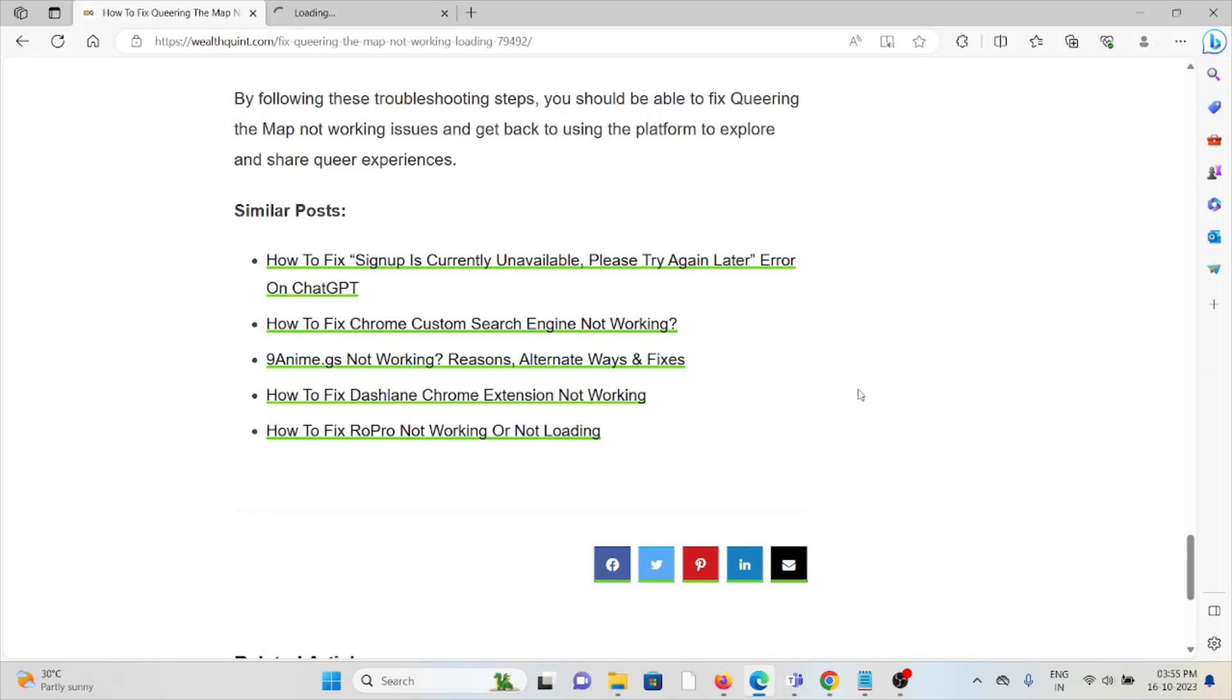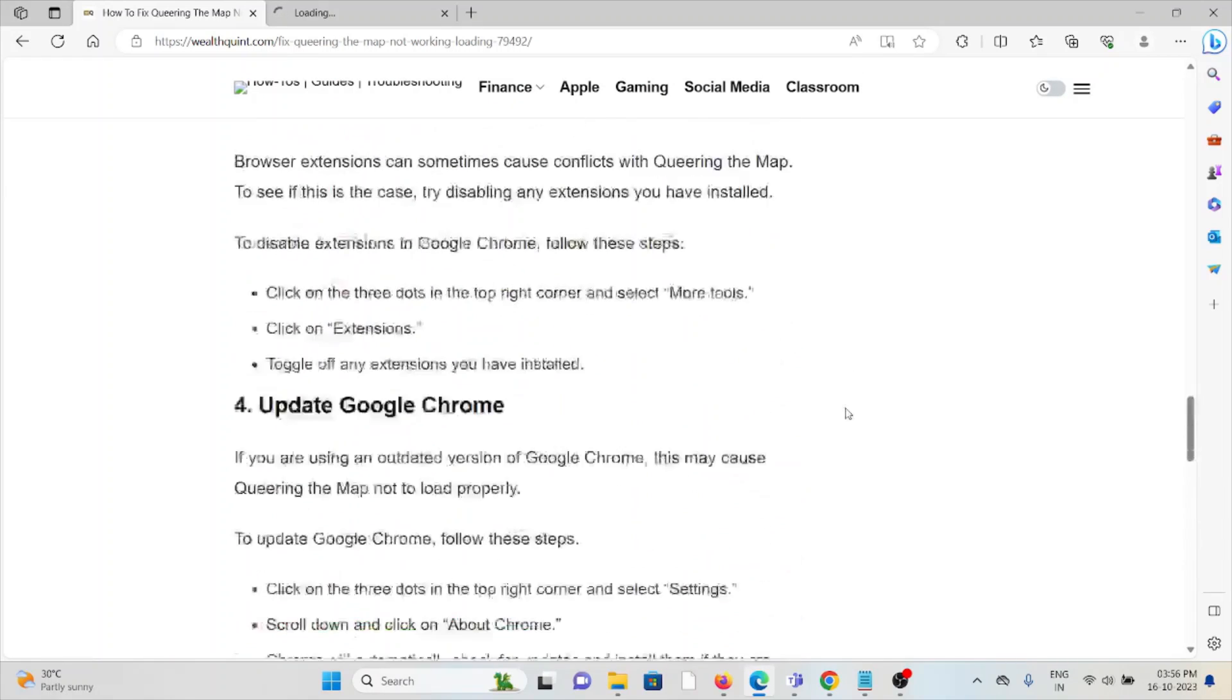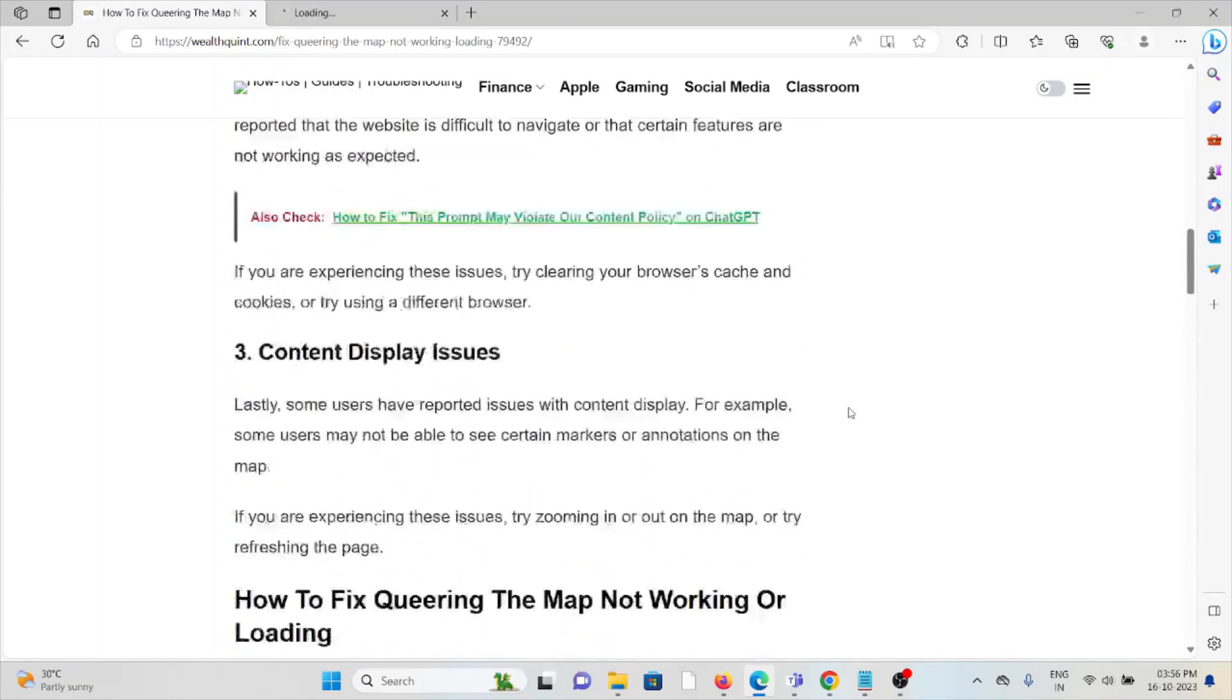By following these troubleshooting steps, you should be able to fix the issues. So that's all about this. Thank you.